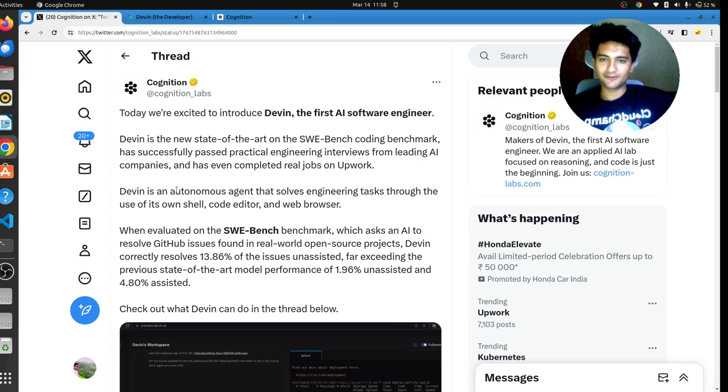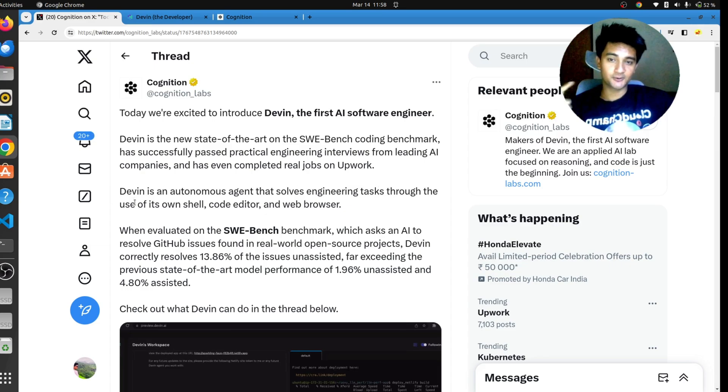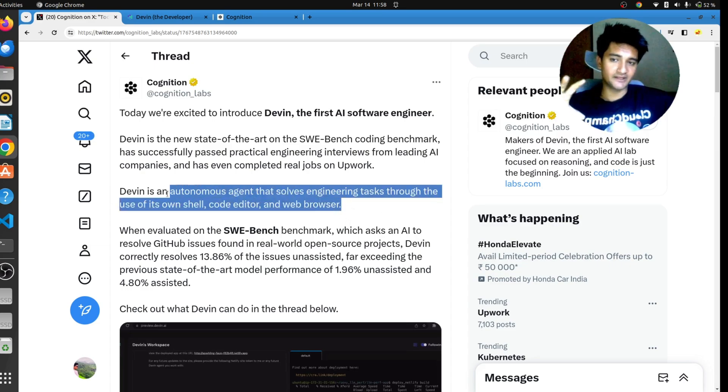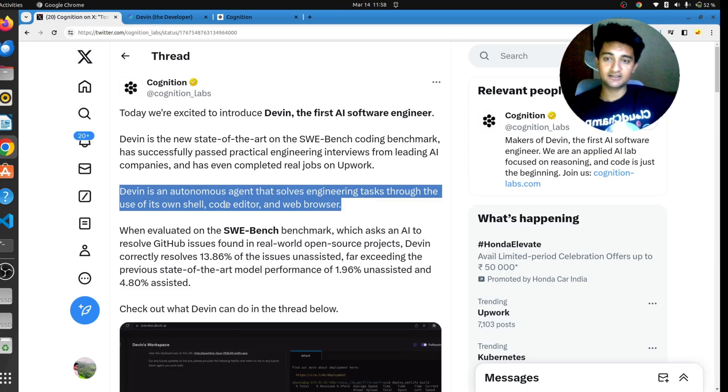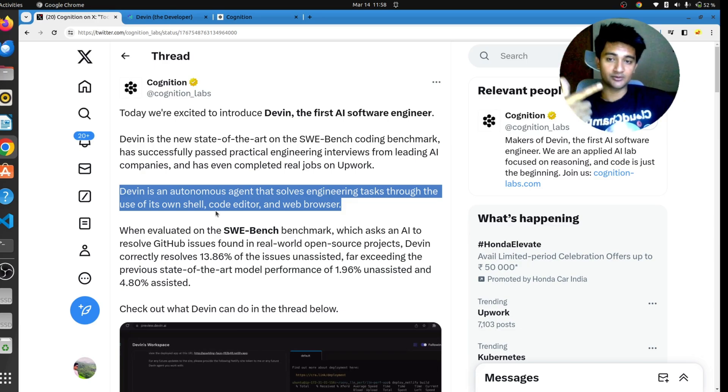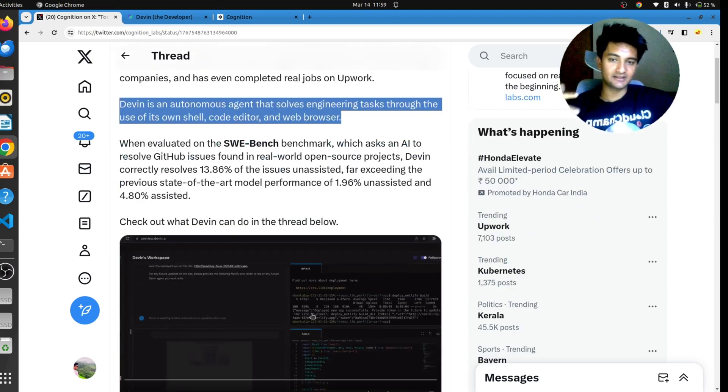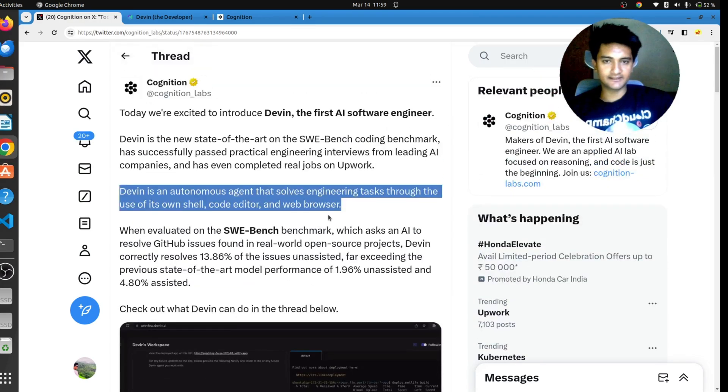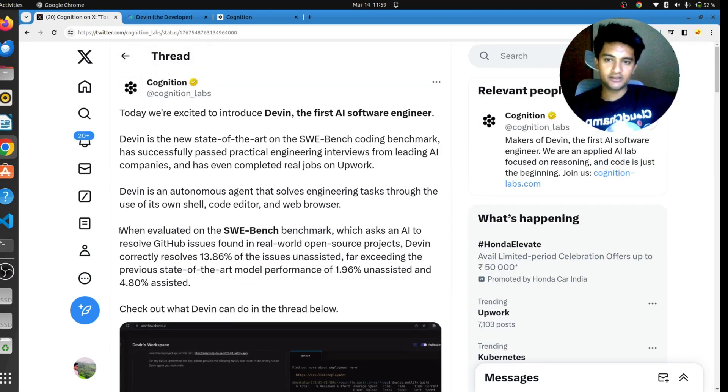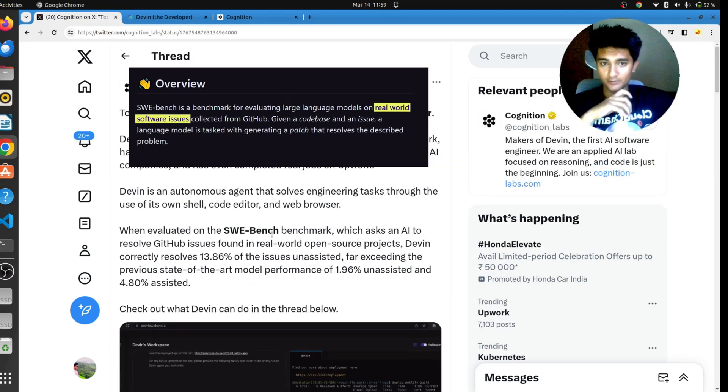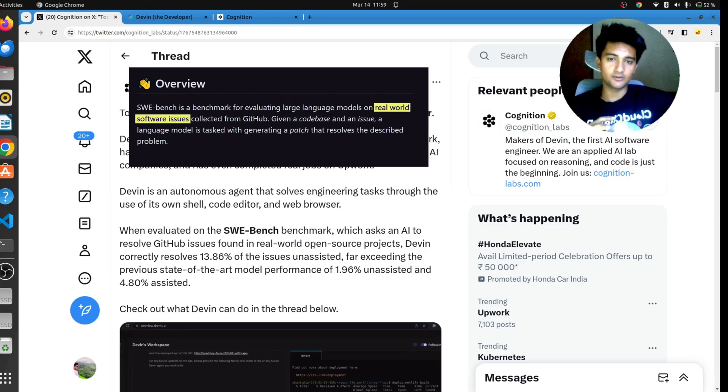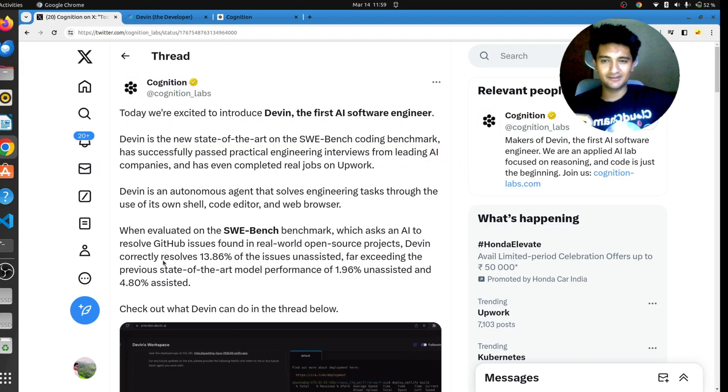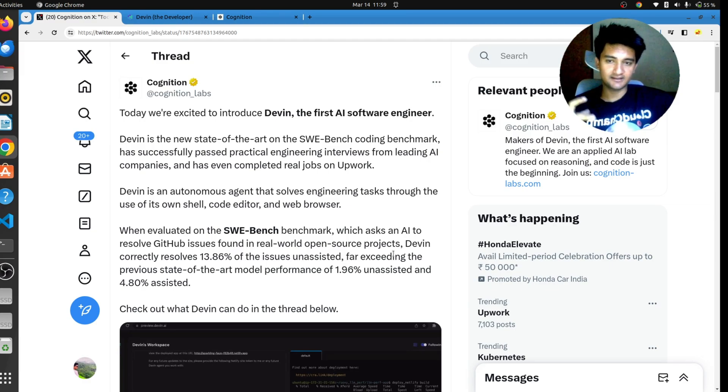Devin is an autonomous agent that solves engineering tasks through use of its own shell, code editor and web browser. This is something which separates Devin from other AI tools like ChatGPT because they are all text-based, whereas Devin has its own shell, it has its own browser and its own code editor. When evaluated on SWE Bench Benchmark, which asks an AI to resolve GitHub issues found in real-world open source projects, Devin correctly resolves 13.86% of the issues unassisted, far exceeding the previous state-of-the-art model performance.